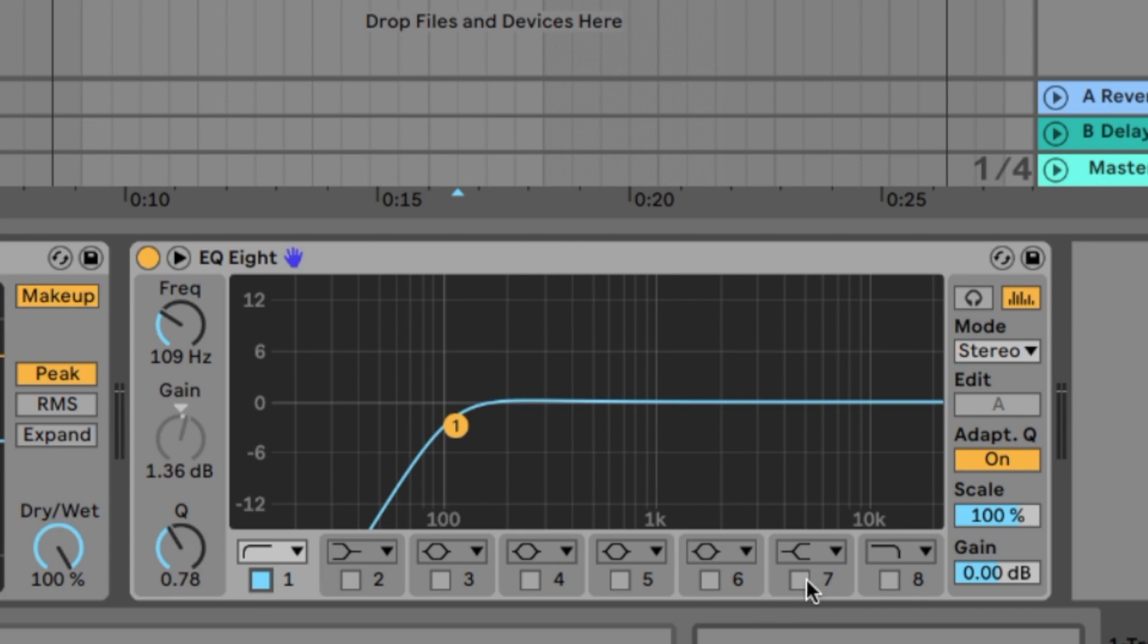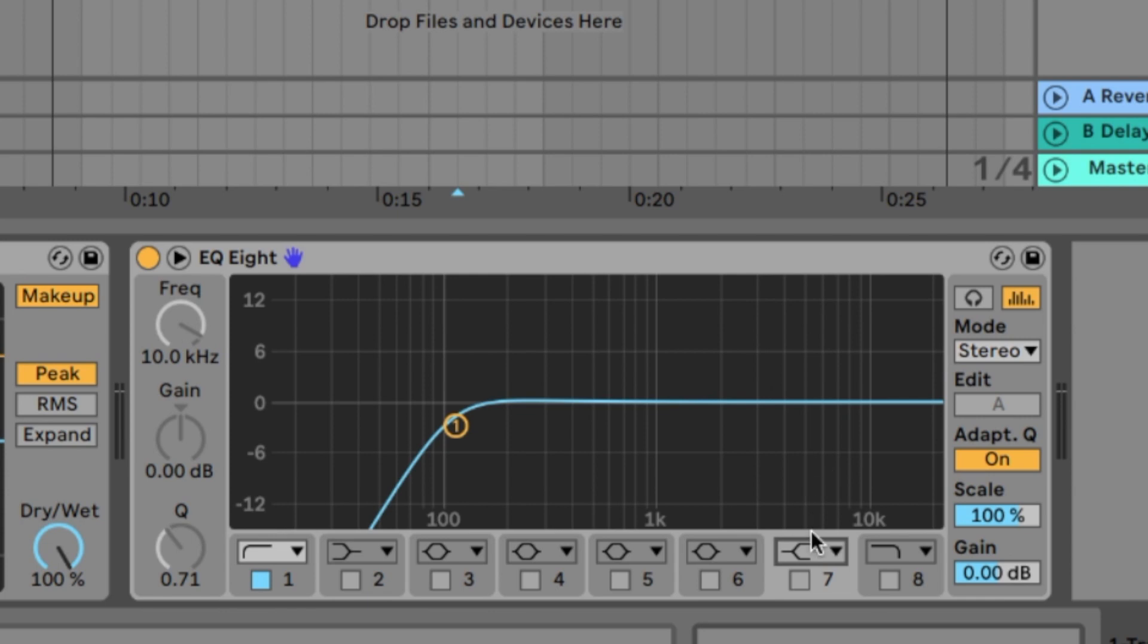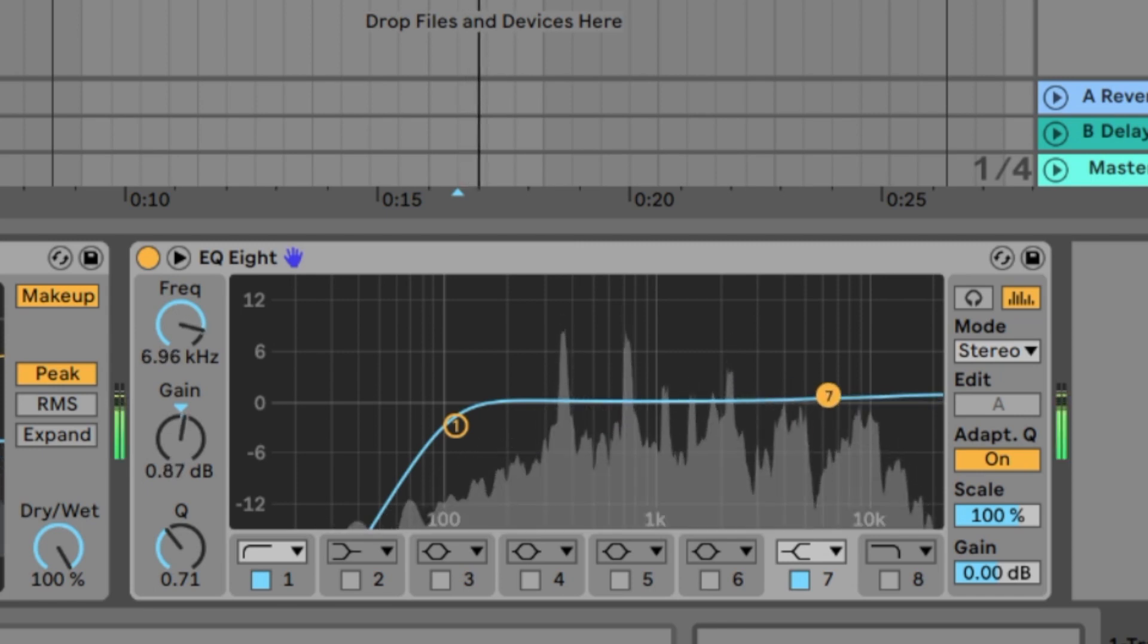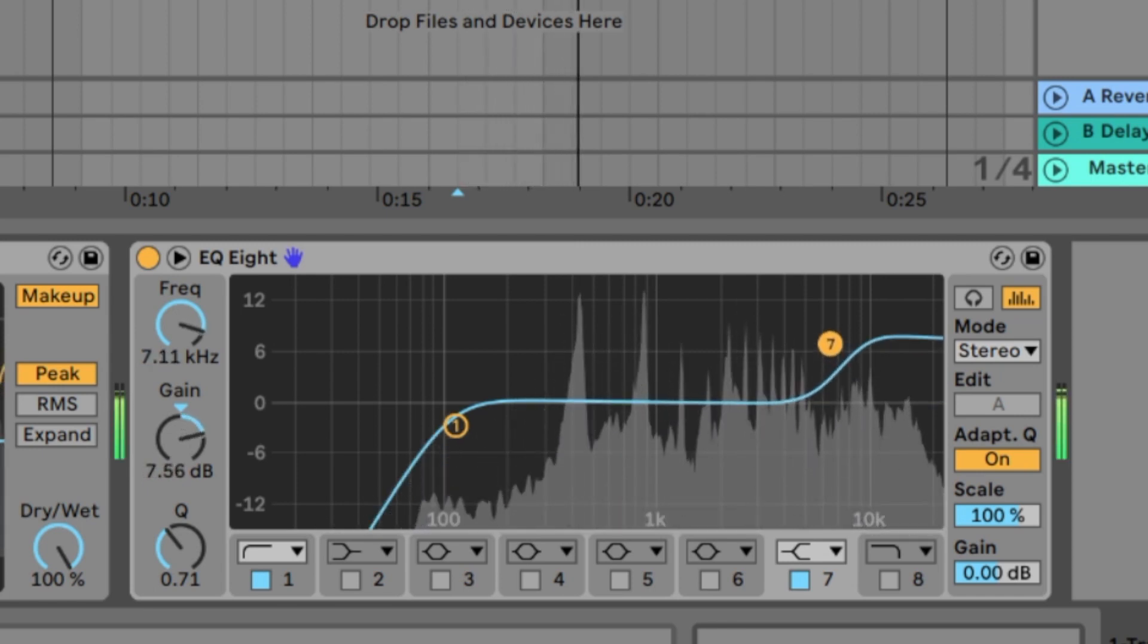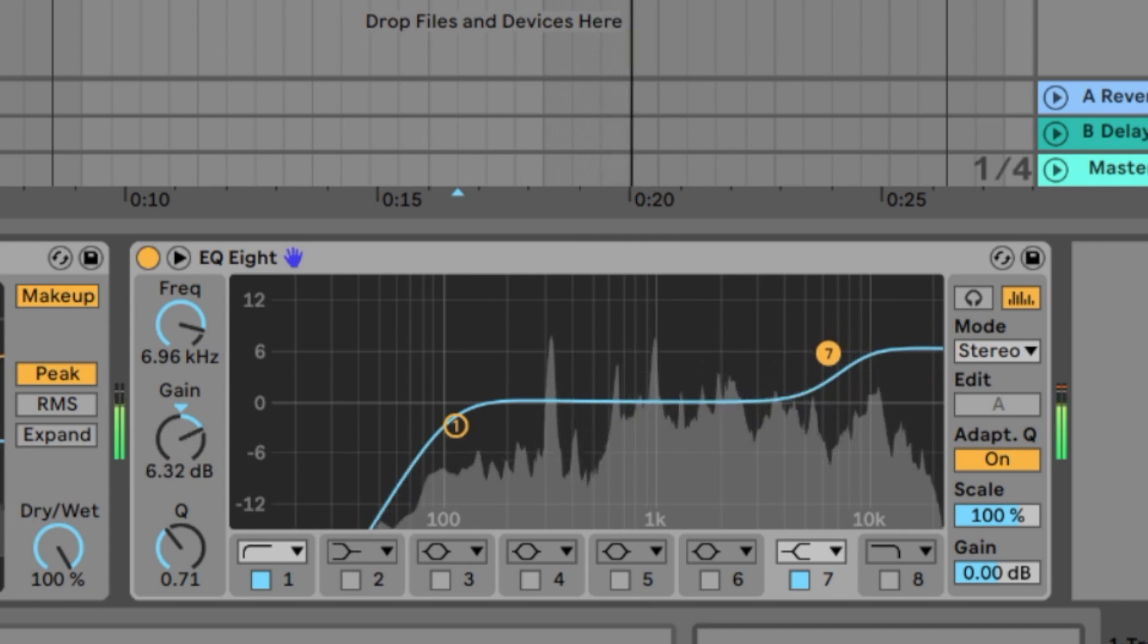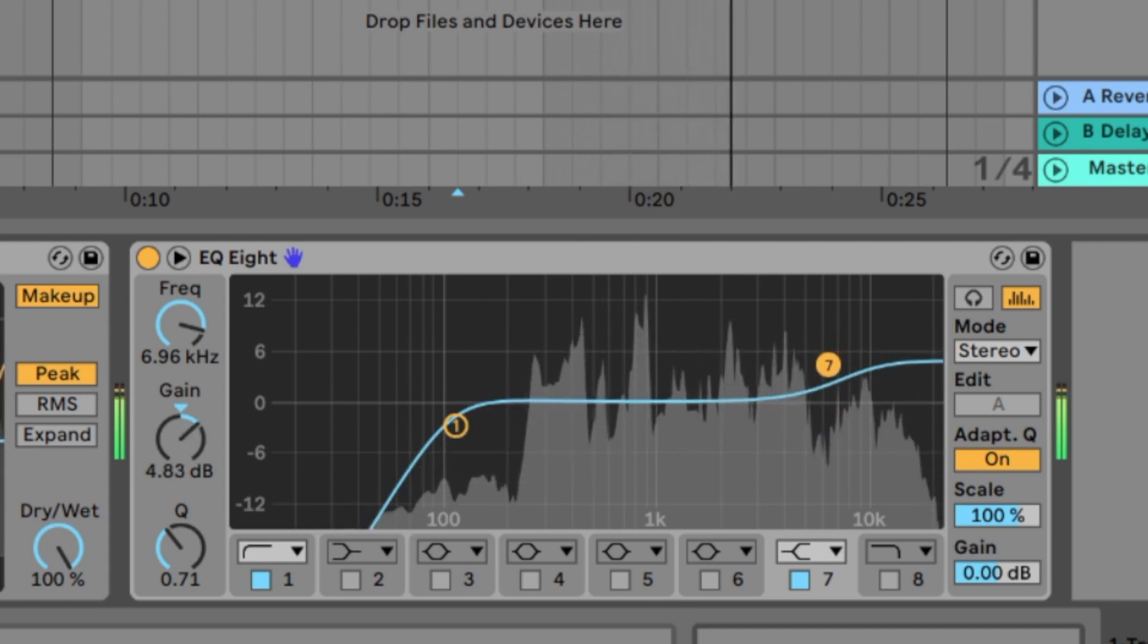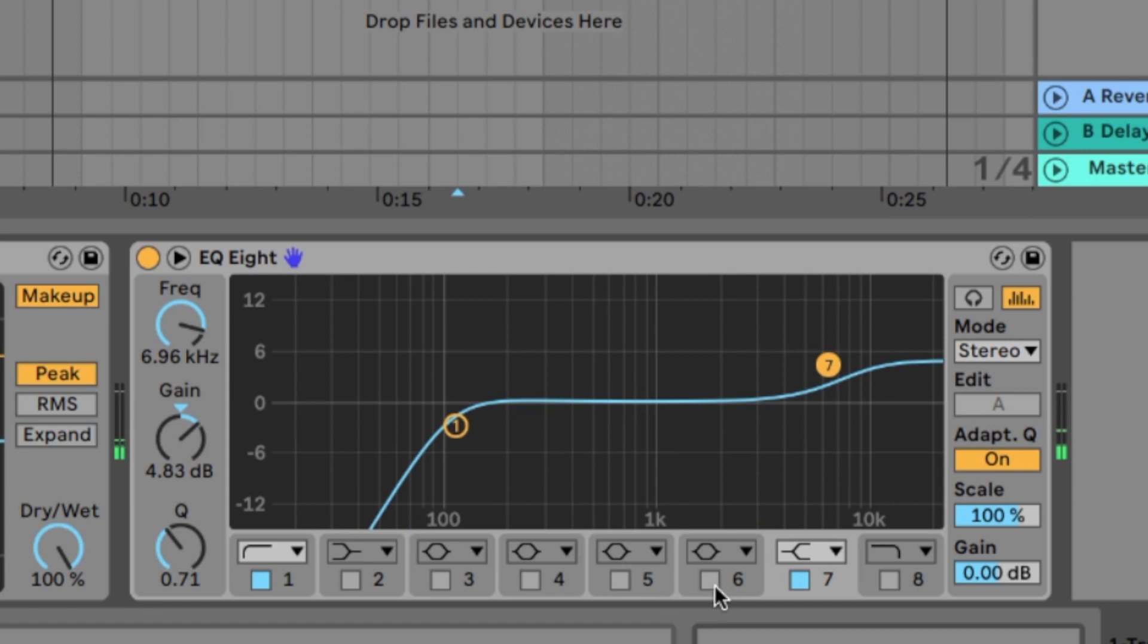Next thing we take a high shelf EQ. I take the number 7 because there is already a high shelf chosen. We activate it and push the volume starting at let's say 7kHz. That sounds nice.